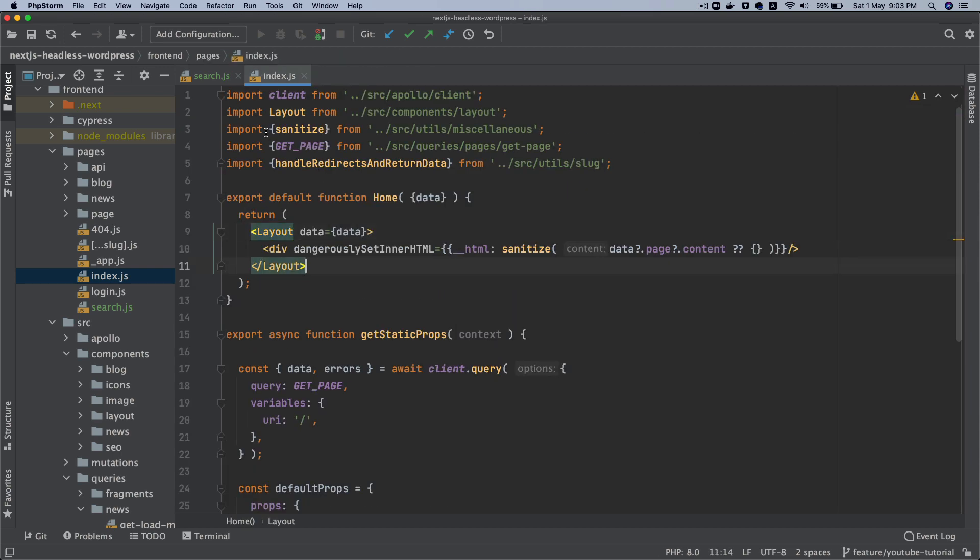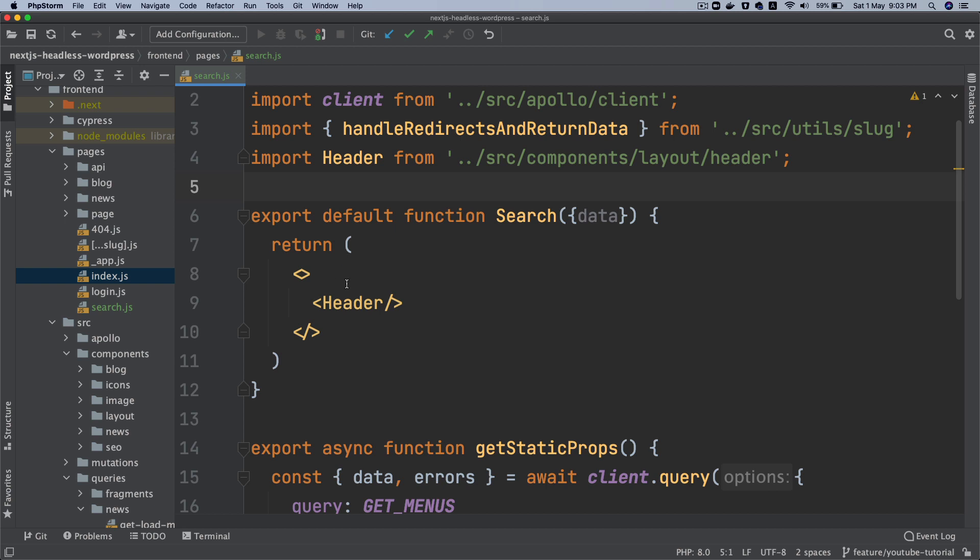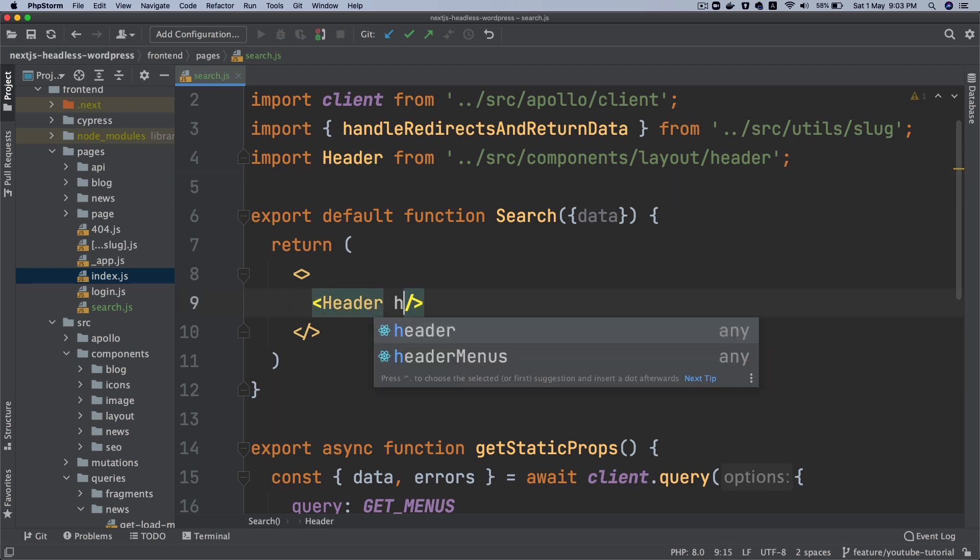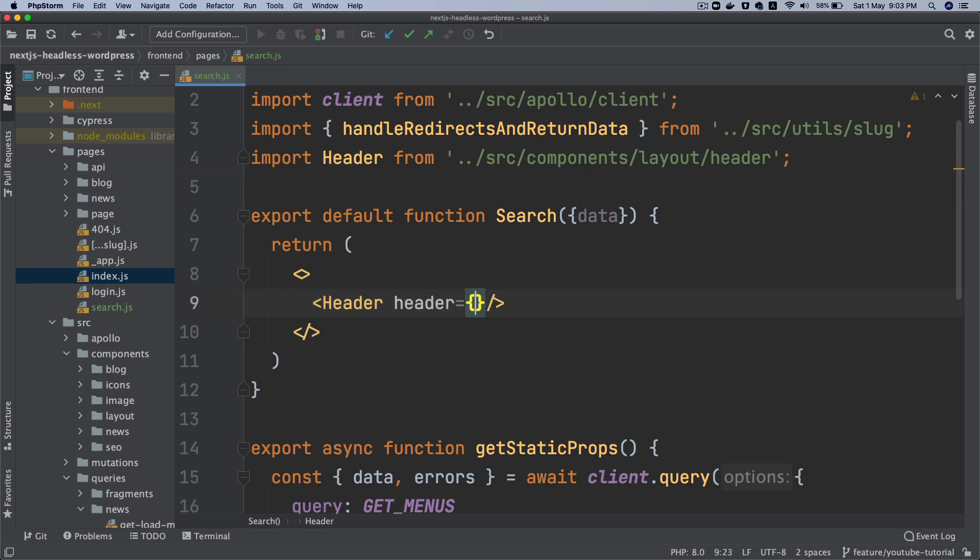That's why we don't need the SEO related stuff there. And we're not going to create a search page in WordPress anyways. So that's why I'm only pulling the things that we need, which is the header. So we'll pass header and then we'll say header here.